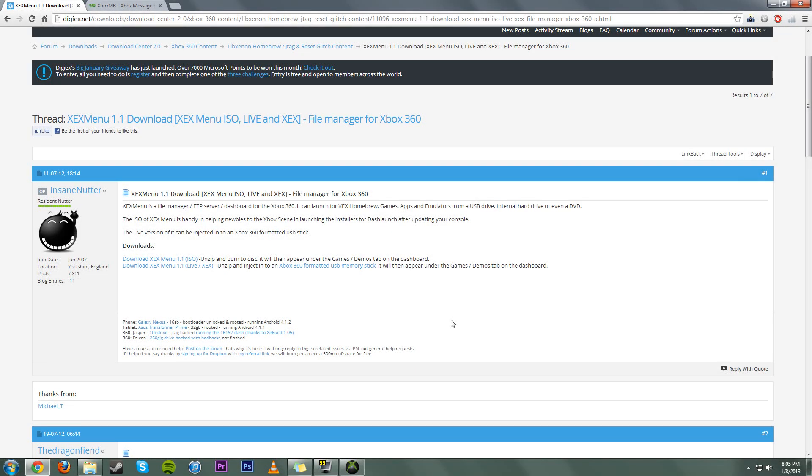Hey guys, what is going on? It's me, Mr. Mario, and today I'm going to be showing you an easy way to install XCX Menu onto your JTAG or RGH glitch system using a flash drive.